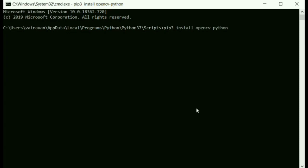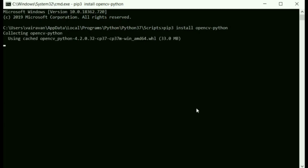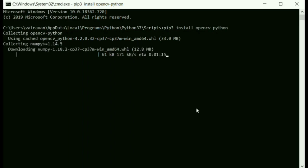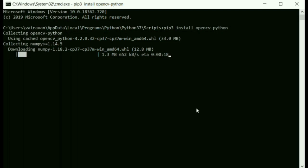This will collect the opencv packages from the internet. That is the latest version of opencv packages from the internet and installed in the computer. Since I have the opencv packages already downloaded, it shows that using cached opencv packages. Now my numpy packages are being downloaded from the internet. The latest numpy version is being downloaded.